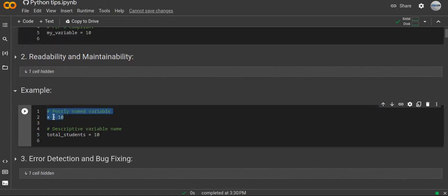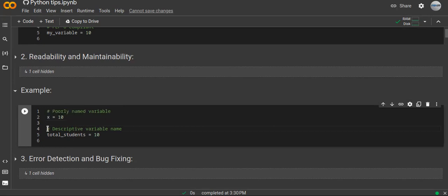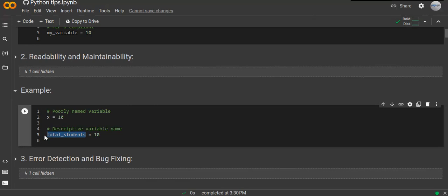For example, the variable name 'x' is poorly named because it doesn't describe what kind of data is stored in it. But a descriptive variable name correctly describes the values stored in the variable, making it readable and easily maintainable. Even for functions, a descriptive name means everyone can understand the code without needing comments.